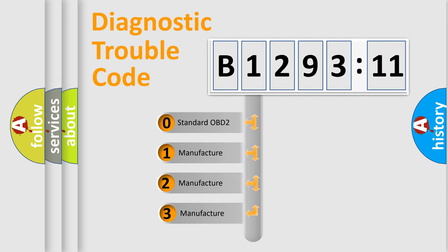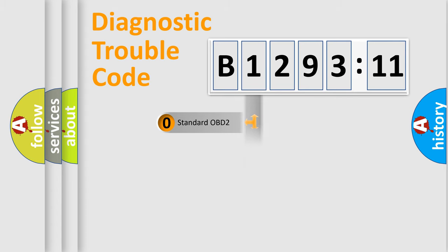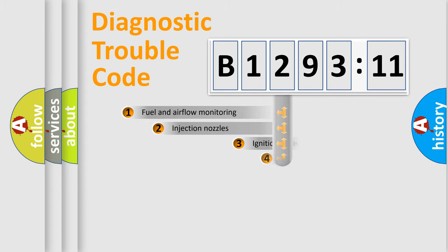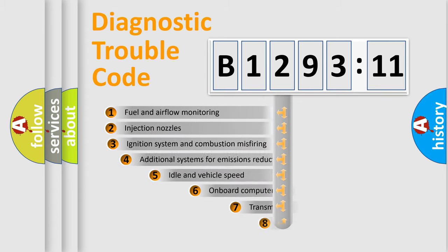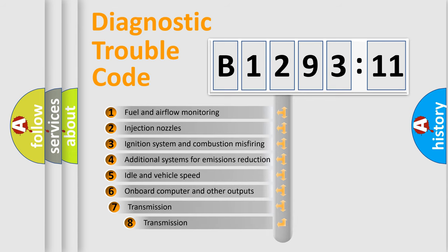This distribution is defined in the first character of the code. If the second character is zero, it is a standardized error. In the case of numbers 1, 2, or 3, it is a manufacturer-specific error expression.